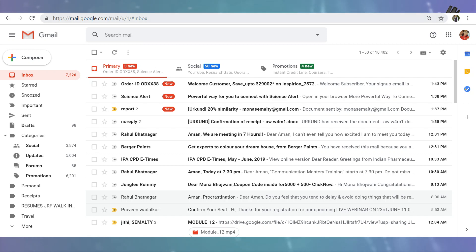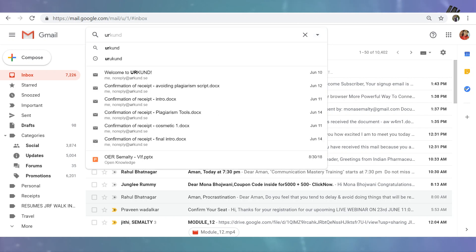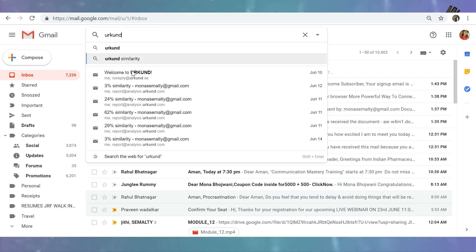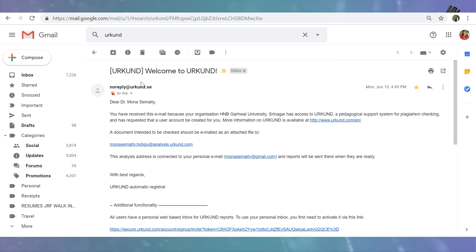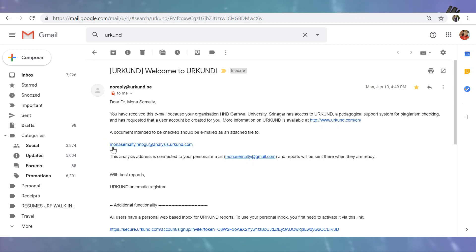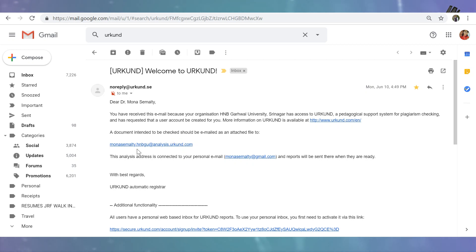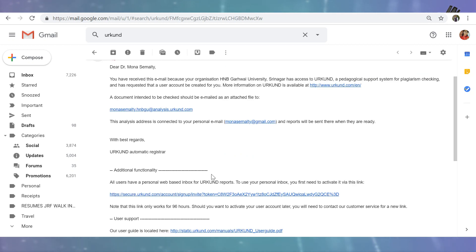The very first thing you have to do is get an Urkund institutional ID. As you can see, you will get an institutional ID from Urkund. If you are a faculty member, you will get an ID by your name. This is my name and this is my Urkund ID. You can share this ID with your students and they can upload or send the file to be checked for plagiarism using this ID. The first step is to activate this ID.